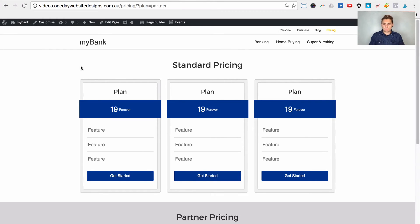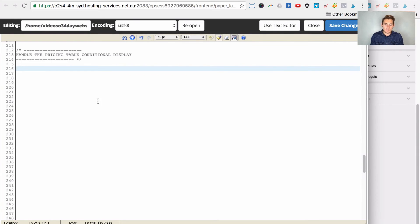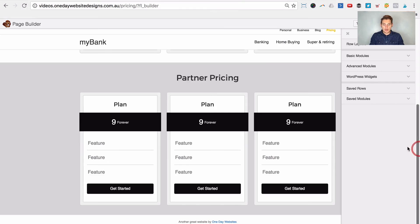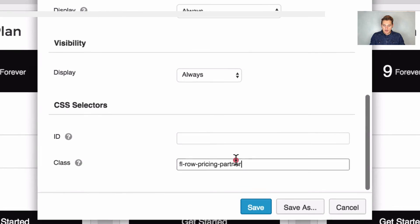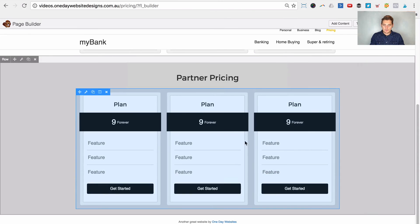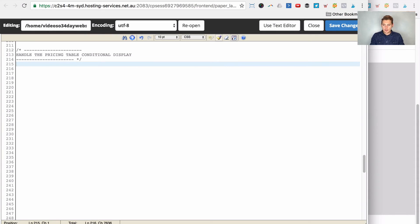Now we want to edit the style.css in our child theme. The first thing we want to do is hide the partner pricing table by default. We'll go back into Beaver Builder, click on the partner pricing row to get its CSS class — fl-row-pricing-partner. In style.css we'll write .fl-row-pricing-partner { display: none; } which means hide it. Let's save that and reload the page — the partner pricing is now hidden by default.